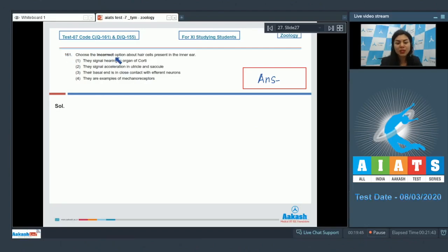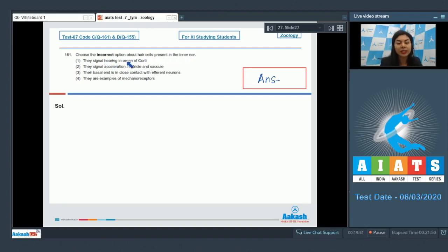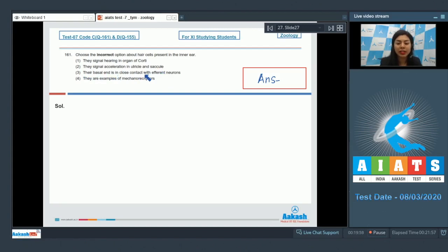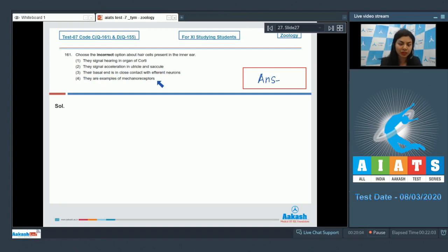Question 161, choose the incorrect option about hair cells present in the inner ear. They signal hearing in organ of corti. They signal acceleration in utricle and saccule. Their basal end is in close contact with efferent neurons. They are examples of mechanoreceptors.